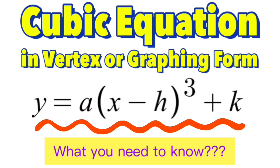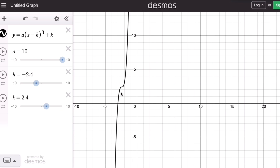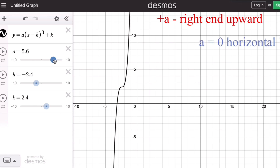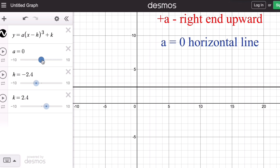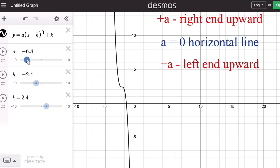Now let's look at the effects of the parameters a, h, and k on the graph. This graph of a cubic equation has two tail ends — one pointing upward and the other pointing downward. If a is positive, the right end of the graph faces upward. When a is zero, the graph is a horizontal line. When a is negative, the left tail end of the graph is directed upward.